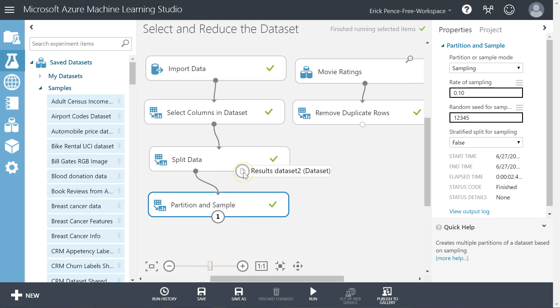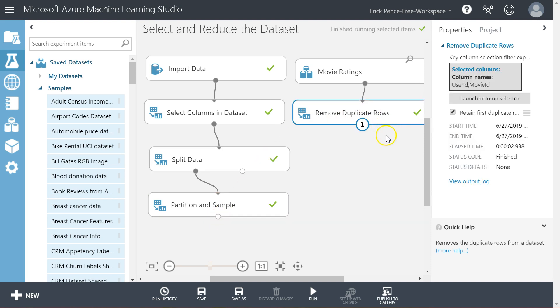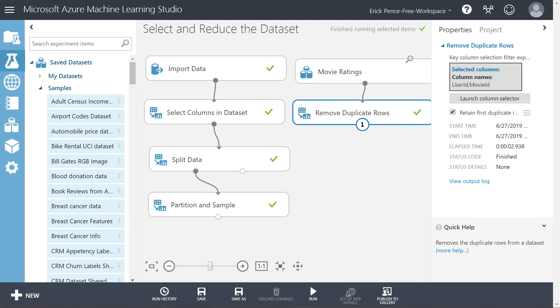So these are my four different techniques for reducing the dataset once you've selected it. Pick the columns you want and keep all the rows. Split the rows based on some criteria but keep all of them, just send them to different sides. Reduce it down to a smaller proportion and eliminate the ones you don't want. And remove duplicate rows to get rid of duplicates. That's it for how we select and reduce the dataset down.